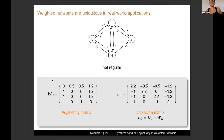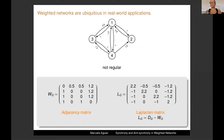I will consider weighted networks where the connections between the nodes have weights representing the strength of connections. Associated to a network, I will consider the adjacency matrix with rows and columns indexed by the nodes, where each row indicates the weights of connections a node receives. The Laplacian matrix is obtained from the adjacency matrix, where the diagonal matrix D has the row sums of the adjacency matrix on its diagonal.